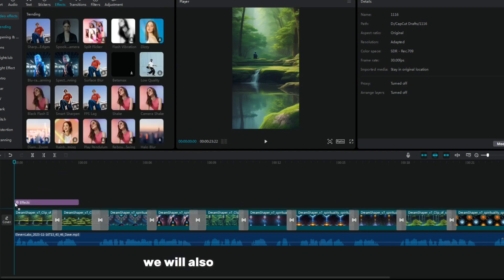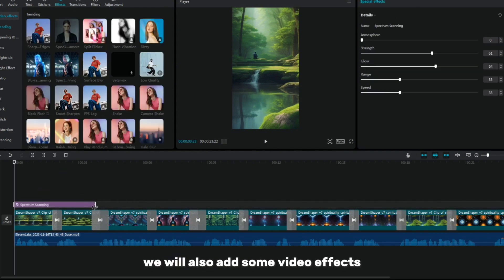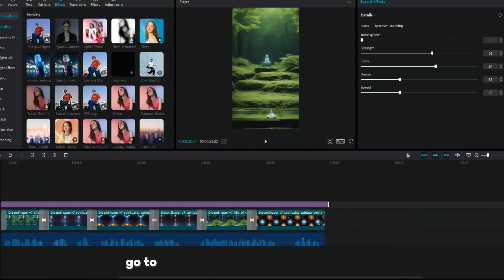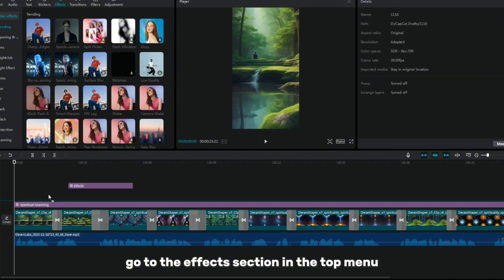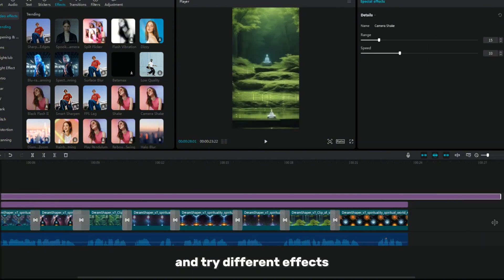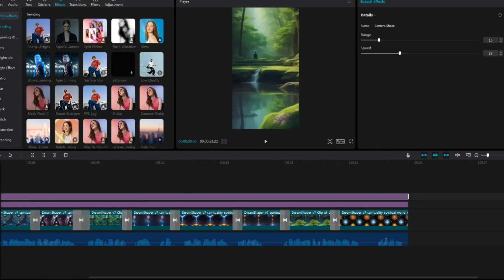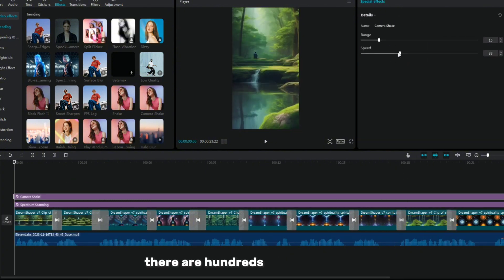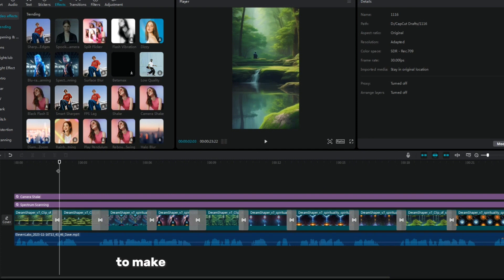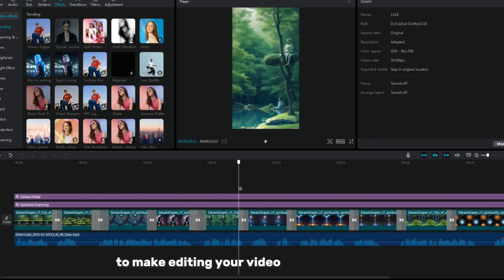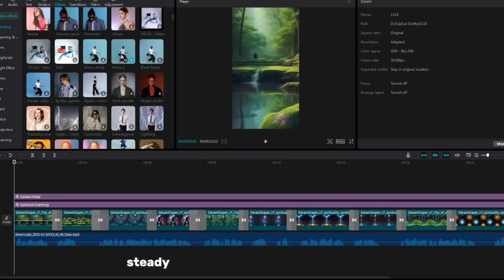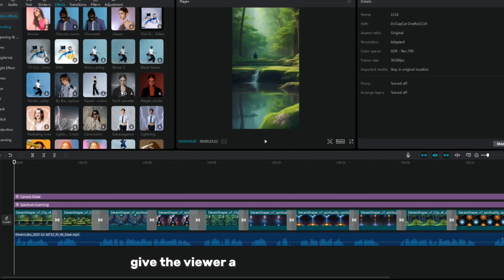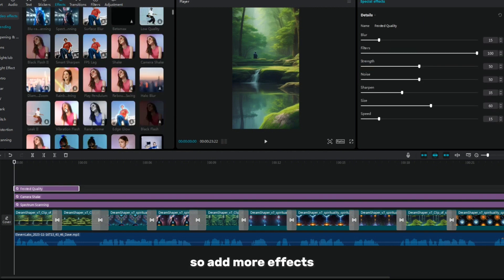We will also add some video effects. Go to the effects section in the top menu and try different effects. There are hundreds of effects here, just play with them to make editing your video more interesting. Steady images and various video effects give the viewer a different atmosphere, so add more effects.